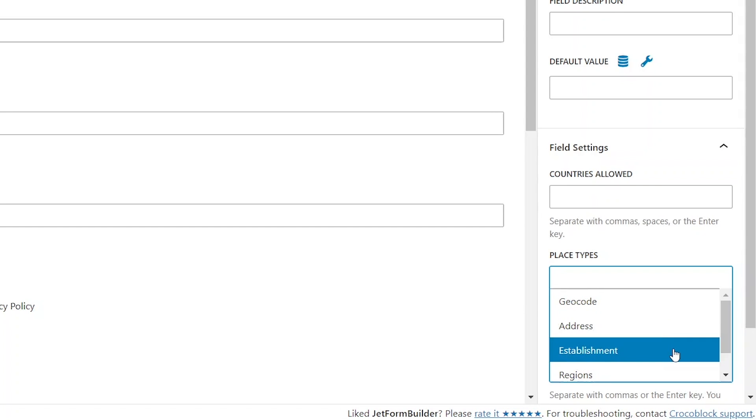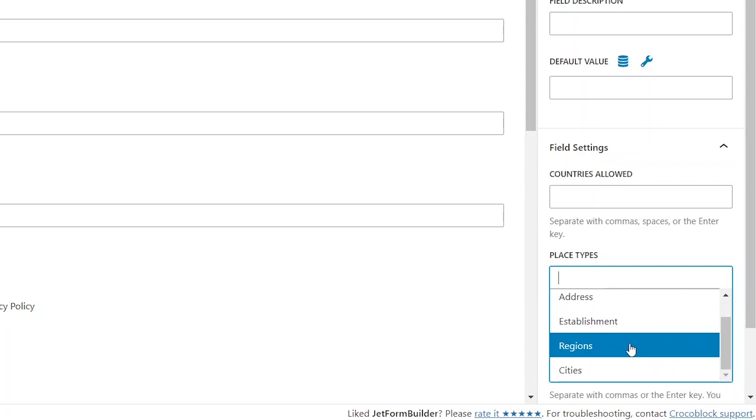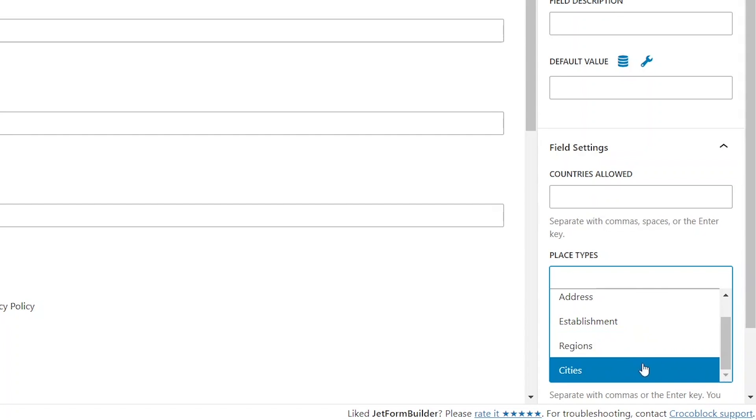Establishment is for inputting business addresses. Region outputs options that match several Google result types, which it uses for mapping administrative areas from countries to regions to postal code areas. Finally, cities limits results to city names, while the actual outputs also include administrative areas and countries.